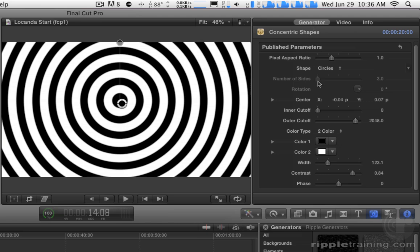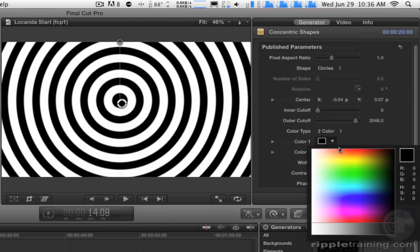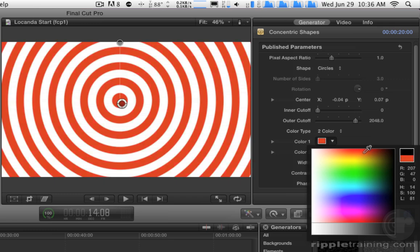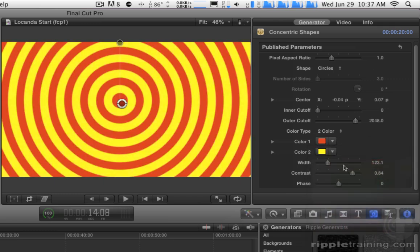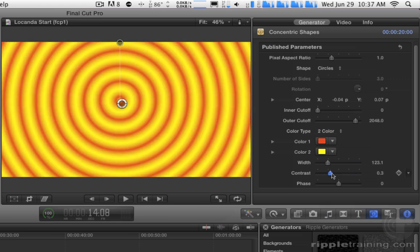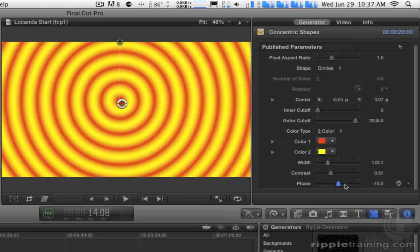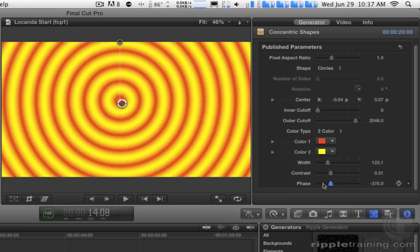And then over in the Generator Inspector here, we can also do a lot of other things, including changing the colors and just a variety. You just have to explore for each of these what you can do. Change the contrast, change the phase.